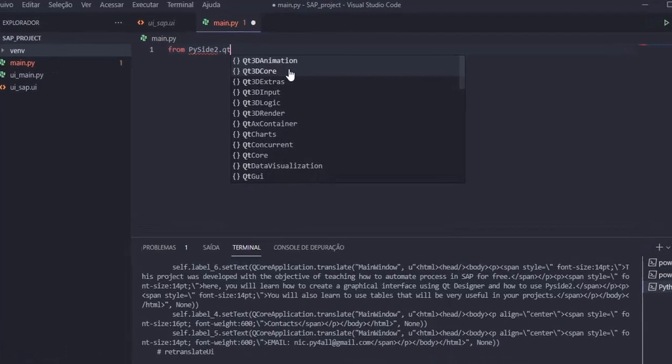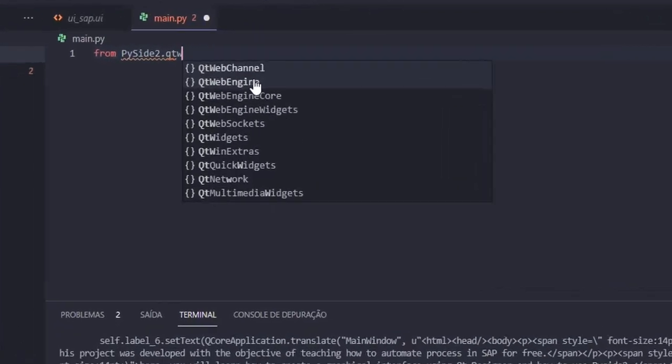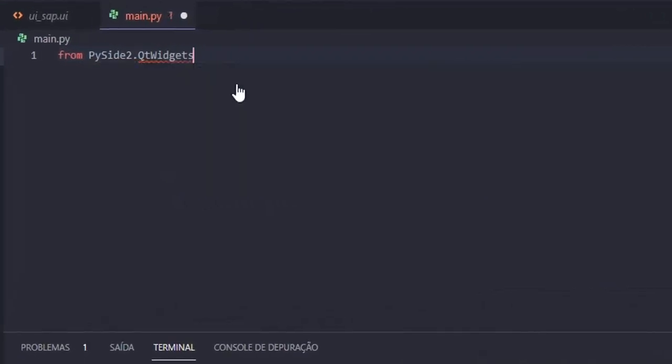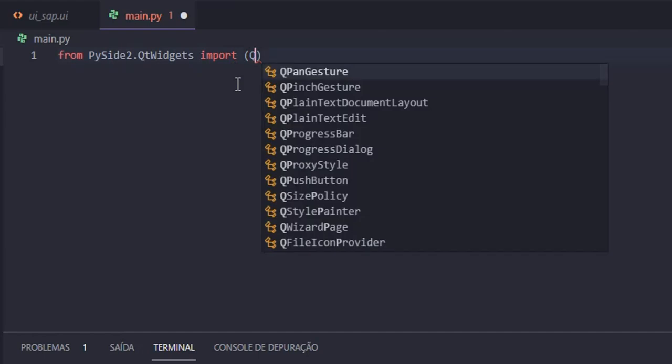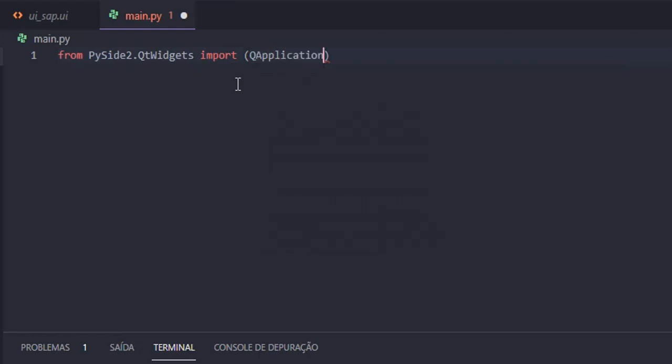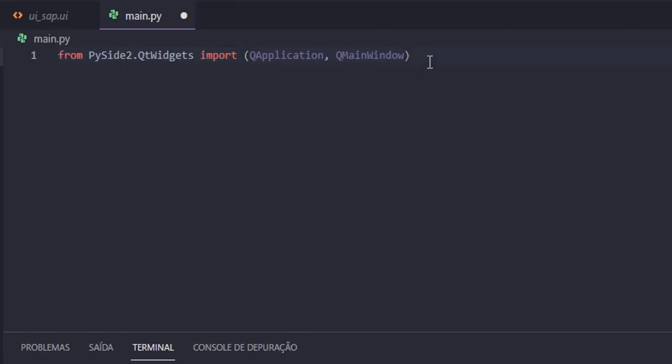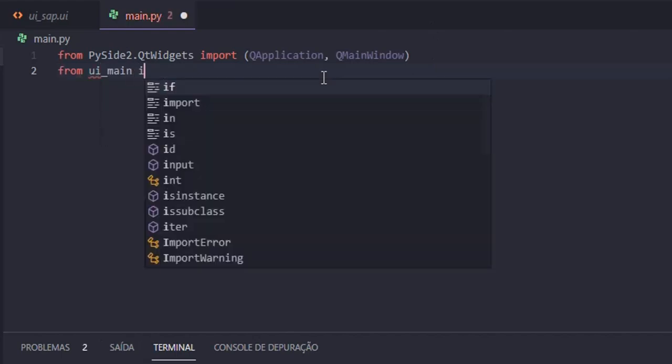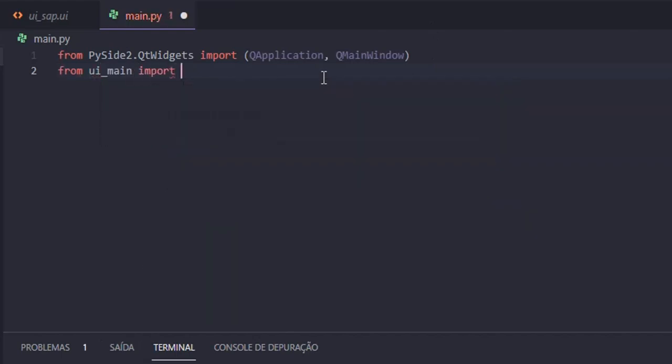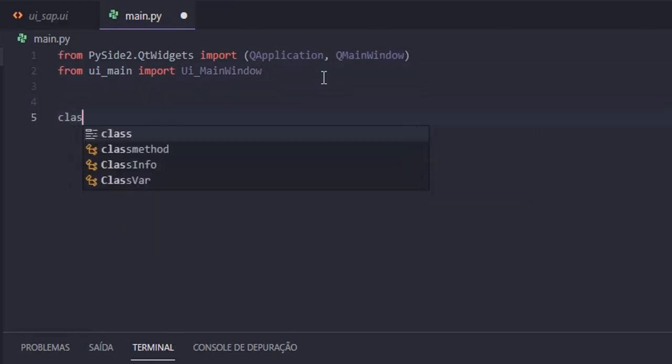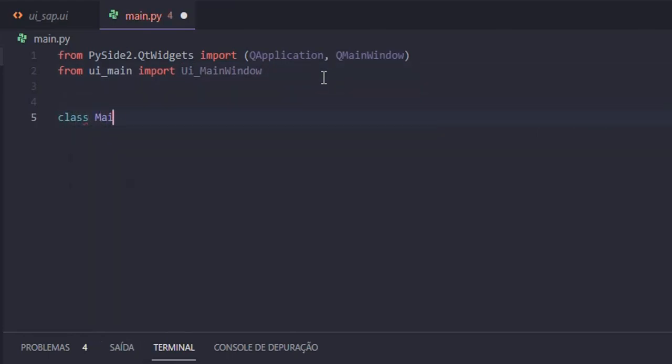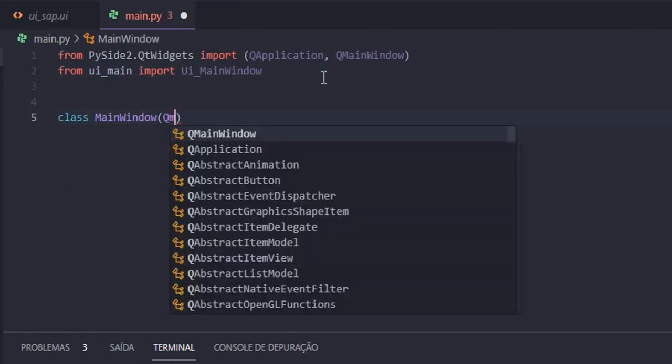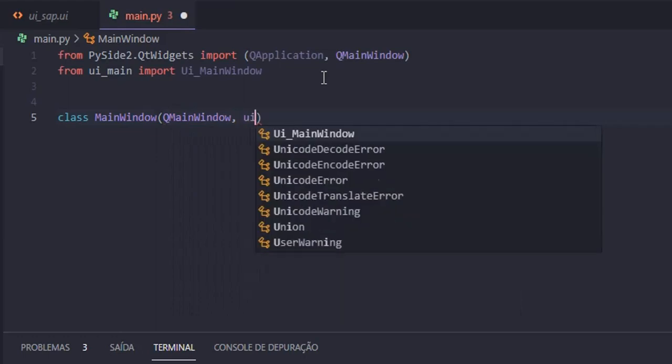Now let's import the libraries needed to run our system. Here we are going to create the main class of our project and put a title.